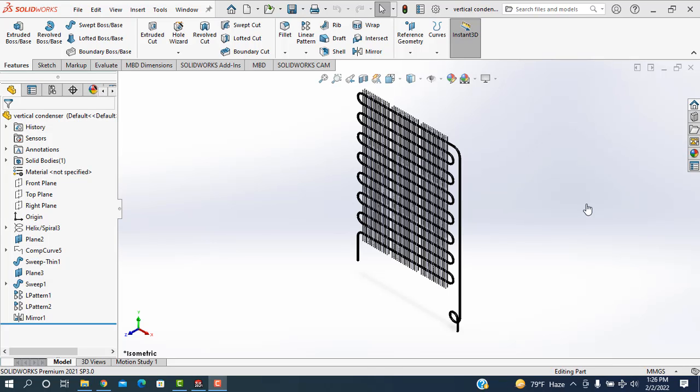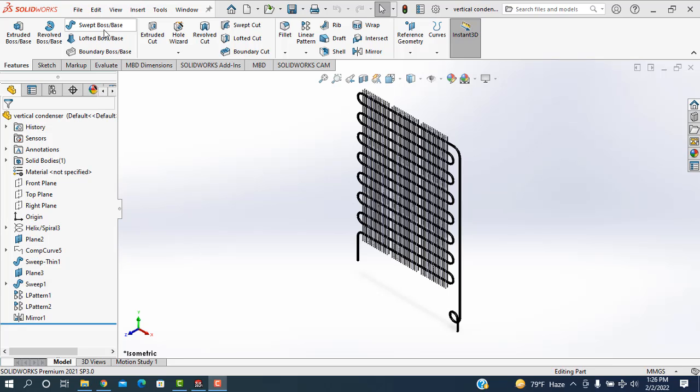Hello, assalamualaikum, welcome to Redesign Engineering. Today I'll show how to design a condenser for a refrigerator in SolidWorks software. Before going to start, I'm going to request if you did not subscribe the channel, subscribe it and also press the bell icon to get the new video and also like, comment and share.